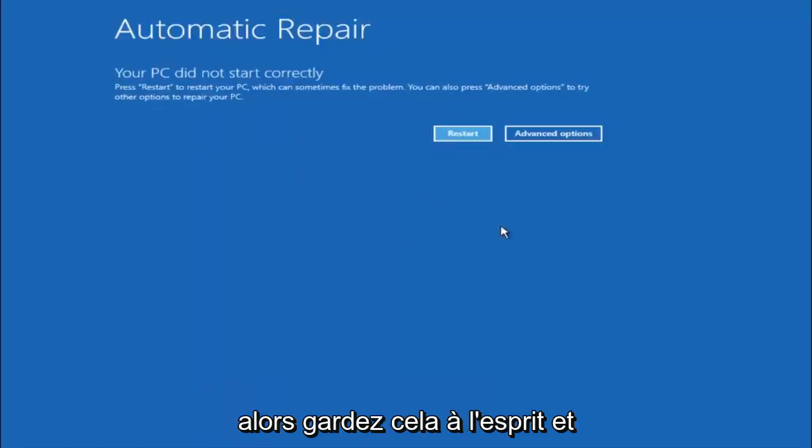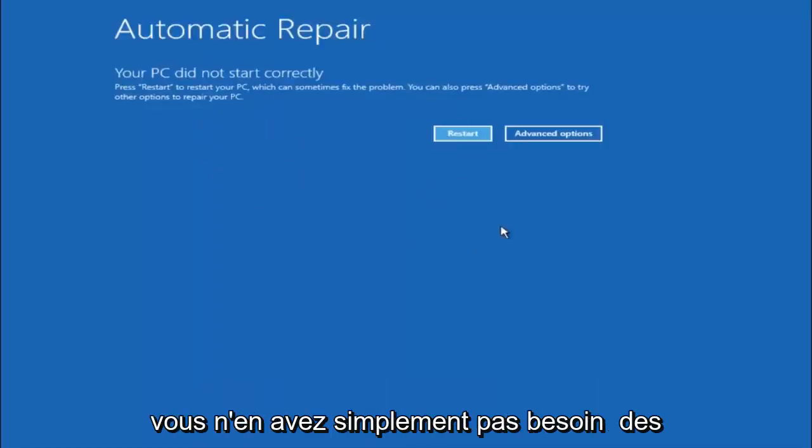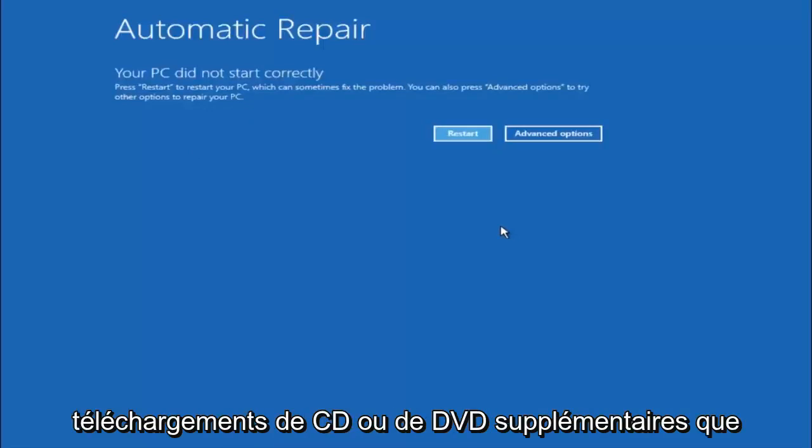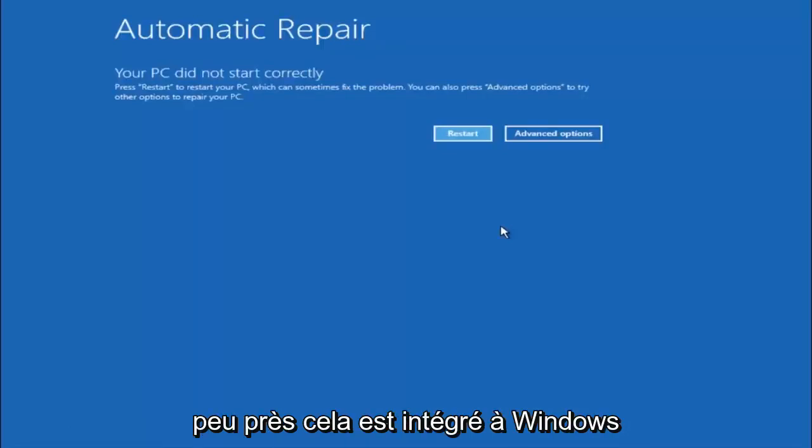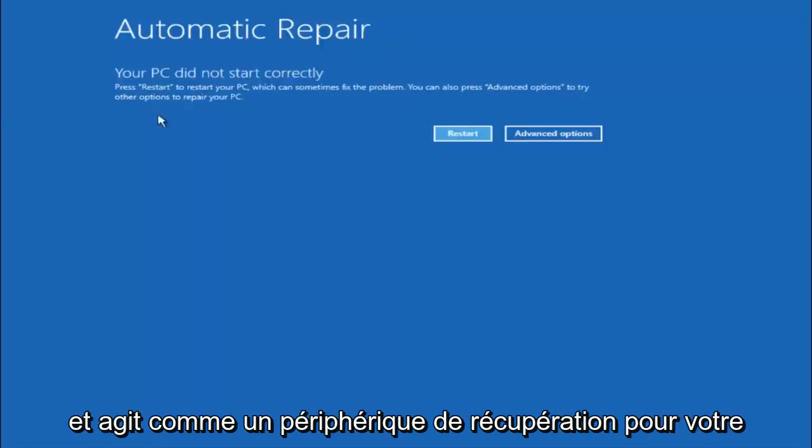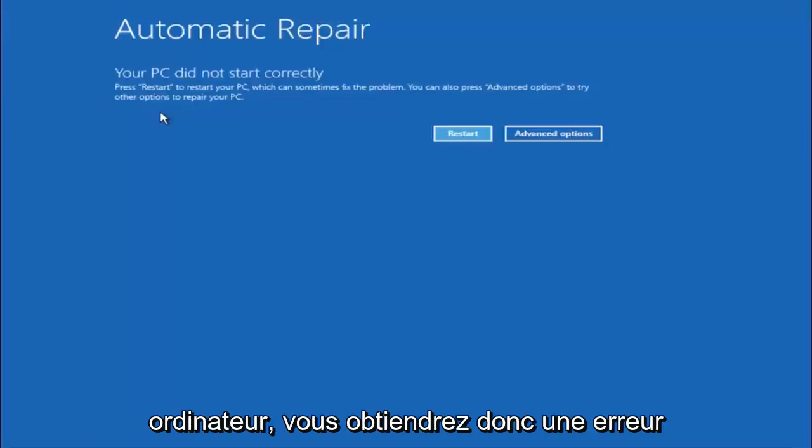So just keep that in mind, and this does not require any additional CD or DVD downloads, no ISO files, nothing. So pretty much this is built into Windows and acts as a recovery device for your computer.